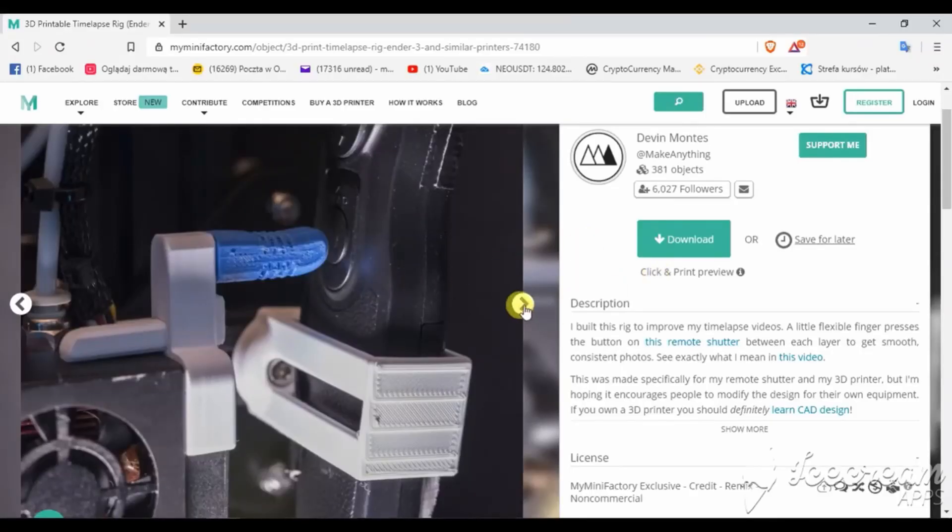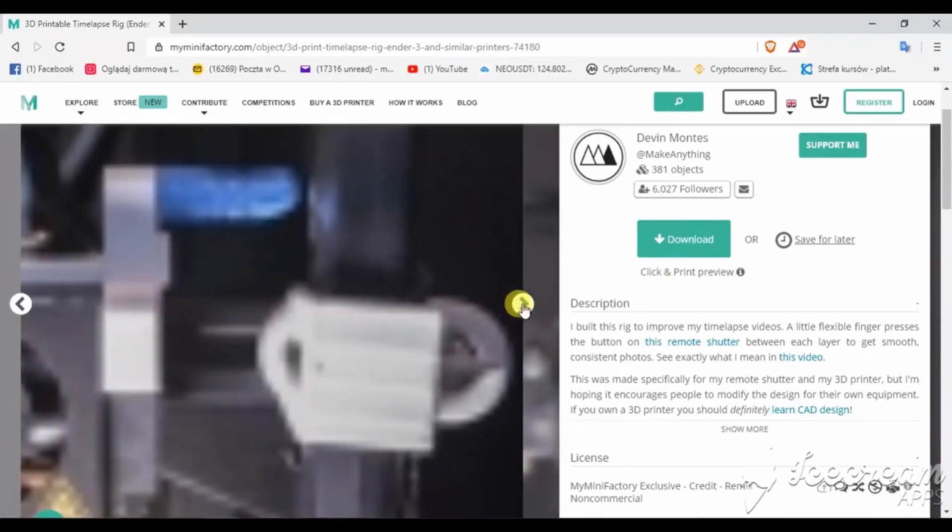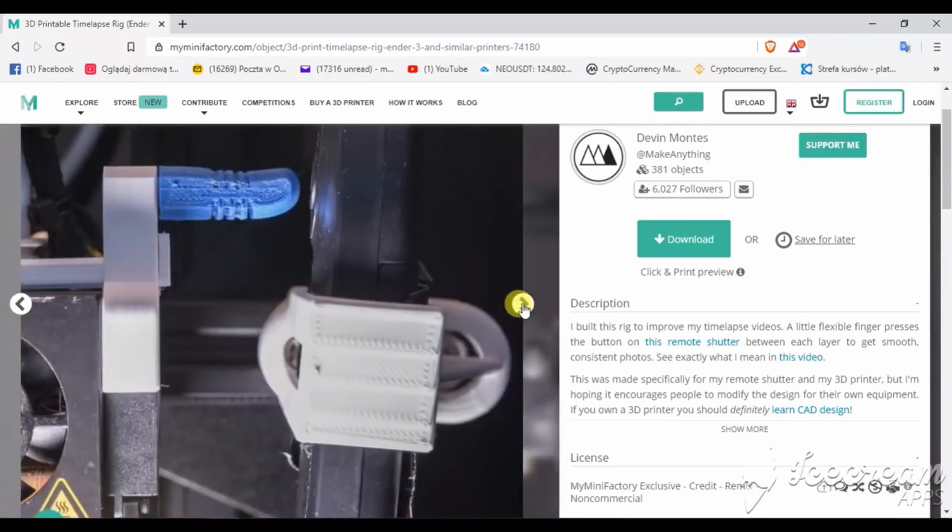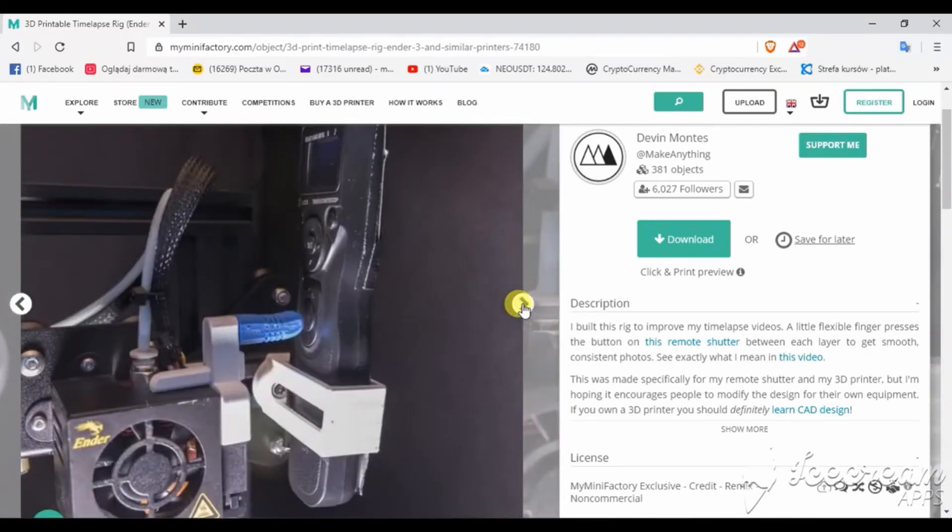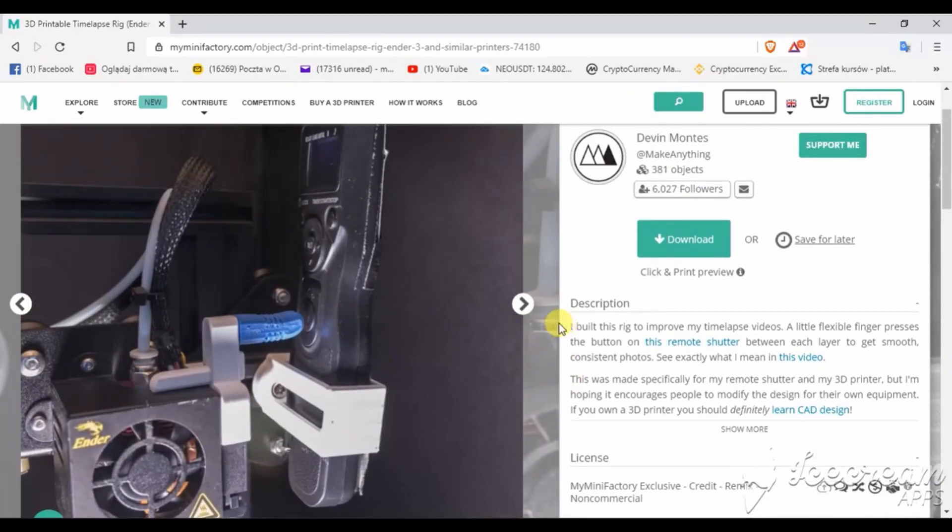Before we start, we have to download a set of holders for the remote trigger for our cameras. All links you can find in the description.